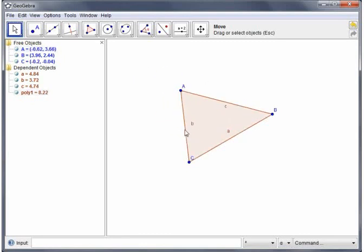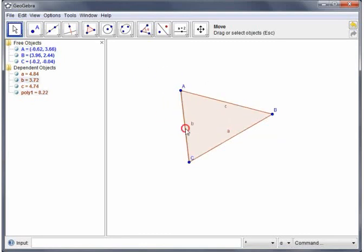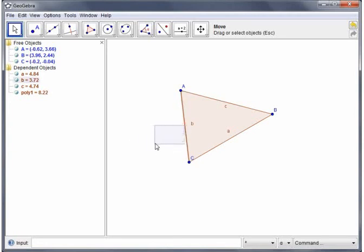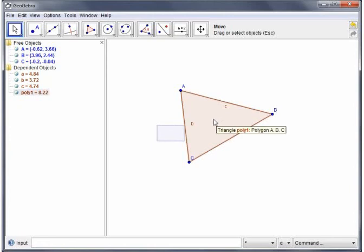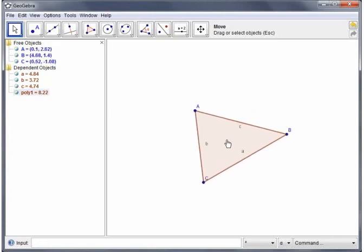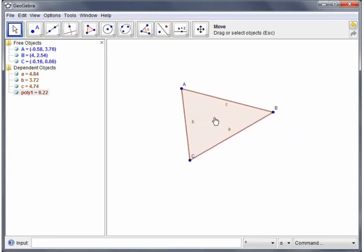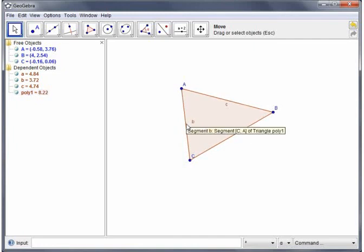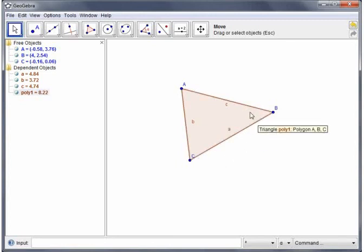If I try and pick up one of the sides I can't do that. It will highlight but you can't move it. You can however pick up the whole polygon and move that around because GeoGebra knows what to do with that. If you try and move one of the sides it doesn't understand what you want.